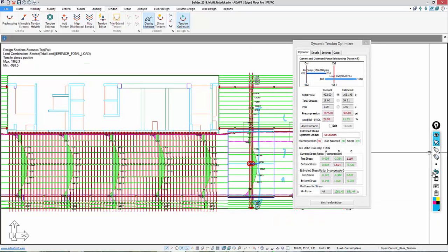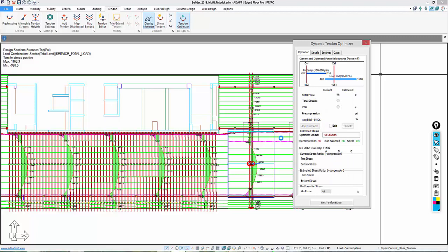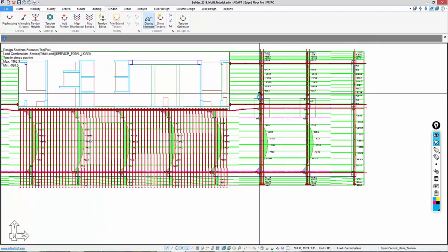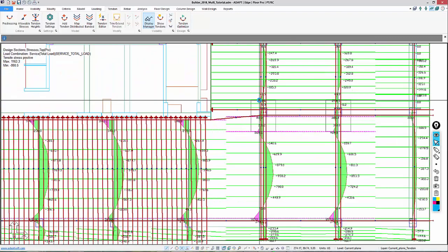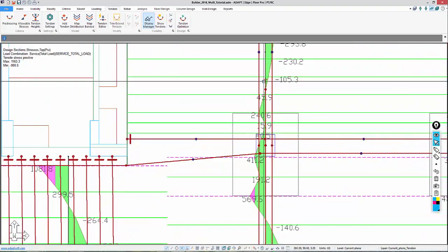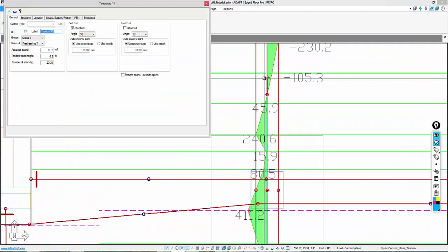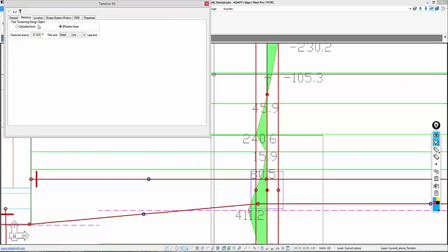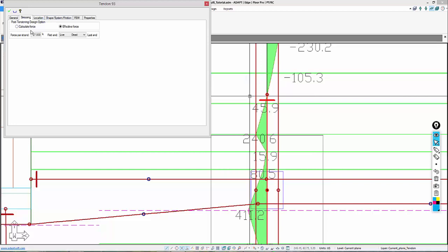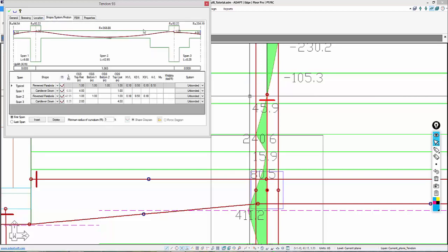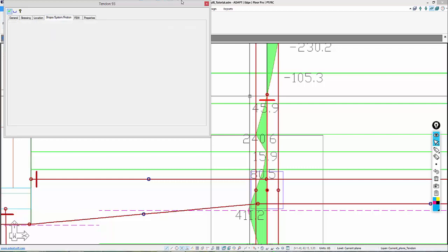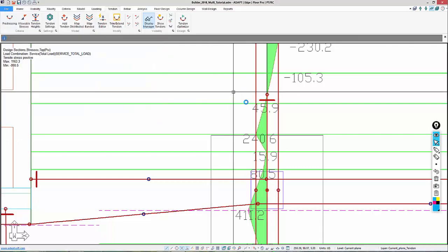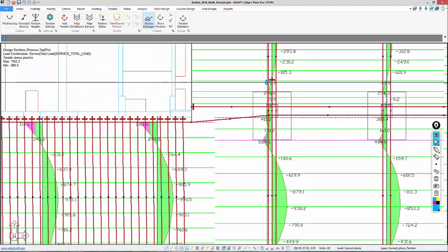In doing so, we'll go ahead and close the optimizer. We can see that a new tendon has been added. That tendon is shown right here. I'm actually going to flip the stressing. There's our dead end here, and this is the number of strands is 23.31. The shape is shown like so, and the program then considers this tendon in the next run.